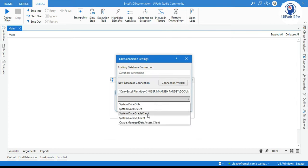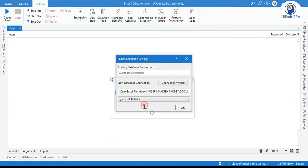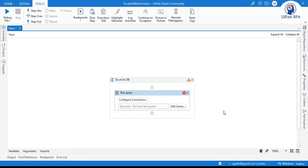And select system.data.odbc. This is data provider. Now click ok. Now here we have successfully connected this UiPath with excel. Now here we need to write that query.